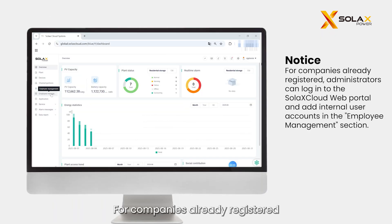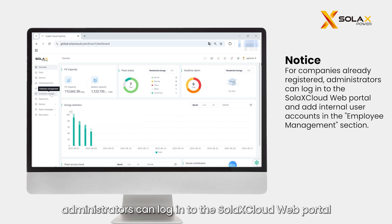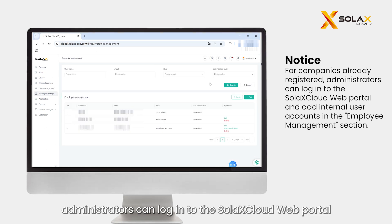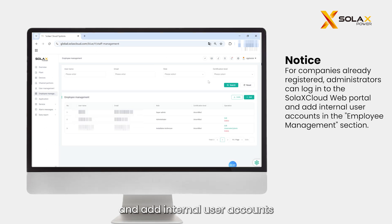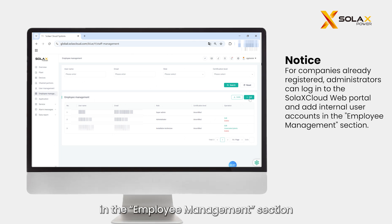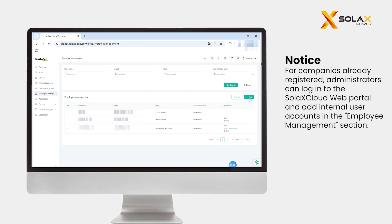For companies already registered, administrators can log in to the Solax Cloud web portal and add internal user accounts in the Employee Management section.